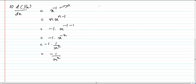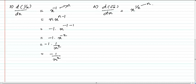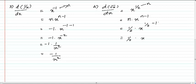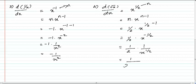Problem 4: differentiation of root x. Root x can be written as x power 1 by 2, so n equals 1 by 2. Applying n into x power n minus 1: that is 1 by 2 into x power 1 by 2 minus 1, which equals 1 by 2 into x power negative 1 by 2. The negative exponent can be written as 1 by 2 into 1 by x power 1 by 2, which is 1 divided by 2 root x.